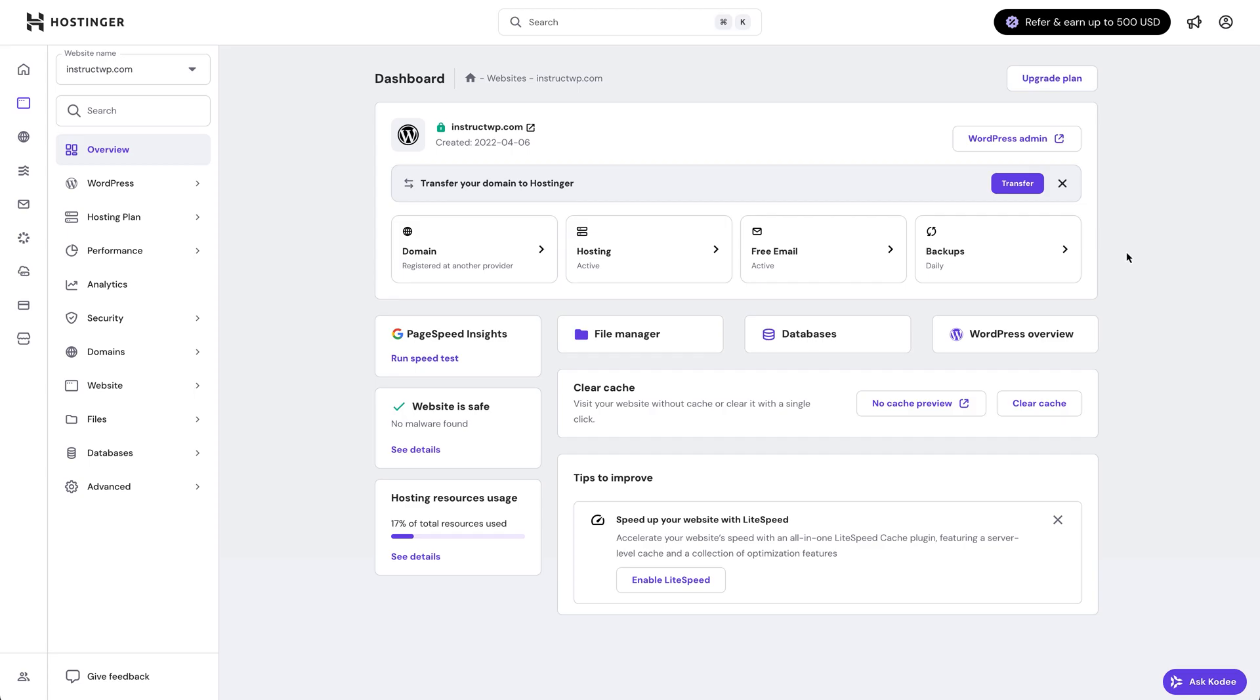To fix it, all you need to do is come to your hosting file manager or use FTP. I'll drop a link to a video that shows you how to FTP into your files in the description below. But for this video, I'm going to show you how to do it through your hosting panel, my hosting panel for my website using Hostinger.